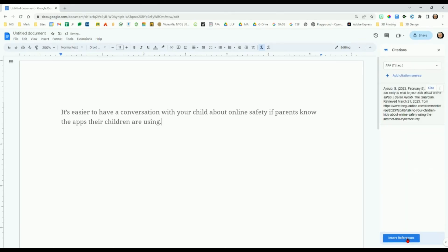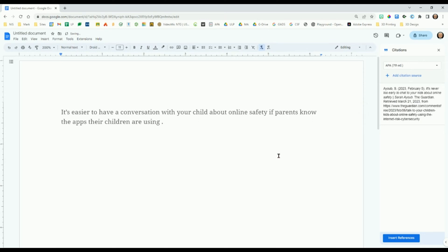Now you can add a narrative or parenthetical citation to your paraphrased sentence. Place your cursor between the punctuation and the last letter of the sentence. Press the spacebar once.